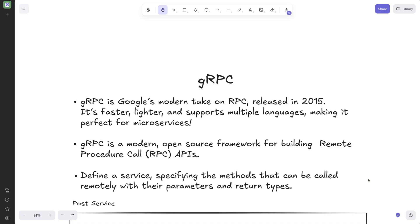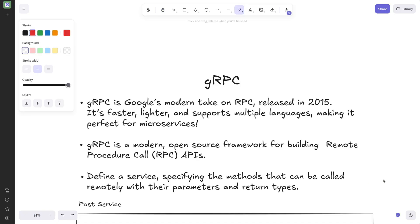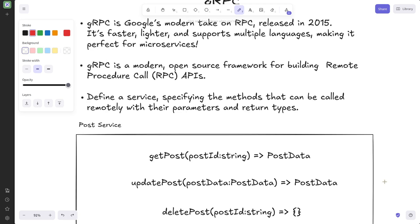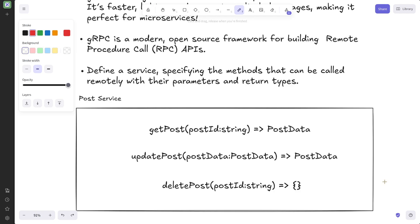Let's move to gRPC next. gRPC is a modern open-source framework for building RPC APIs. It was initially released in 2015 by Google. It's faster, lighter, and supports multiple languages. Since it's an RPC framework, the underlying principles are the same — we define functions or procedures, define what arguments they take, define what data they return, and we have an implementation of what the function actually does.